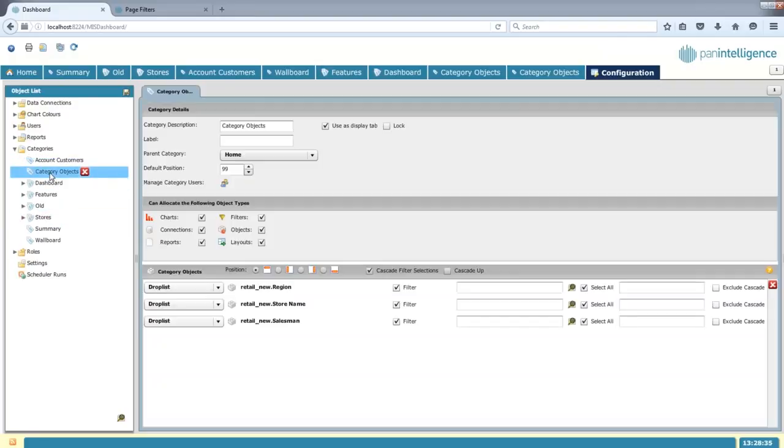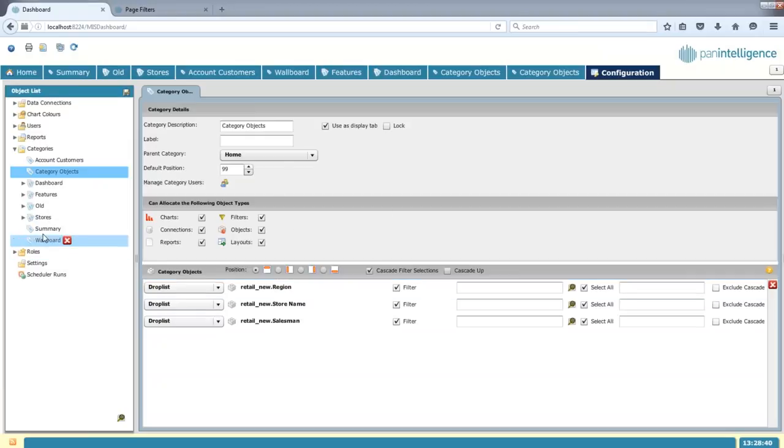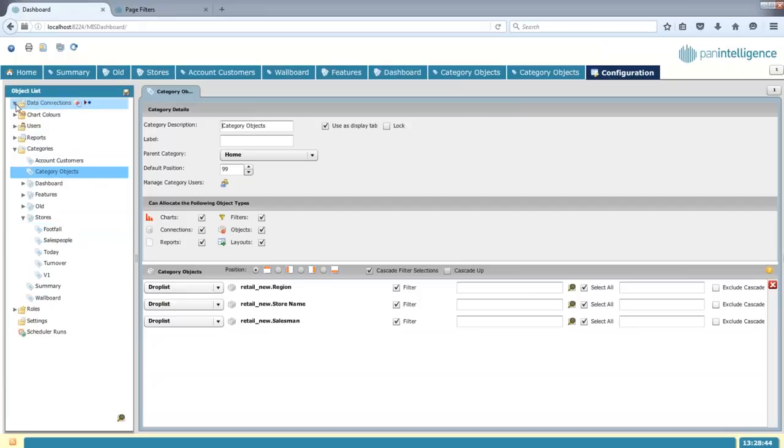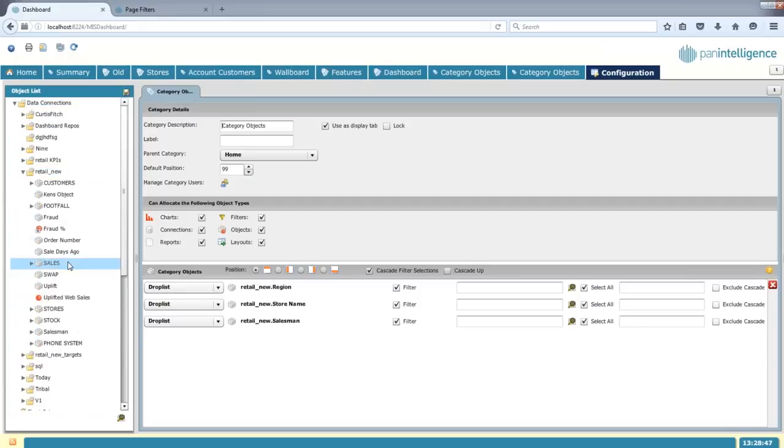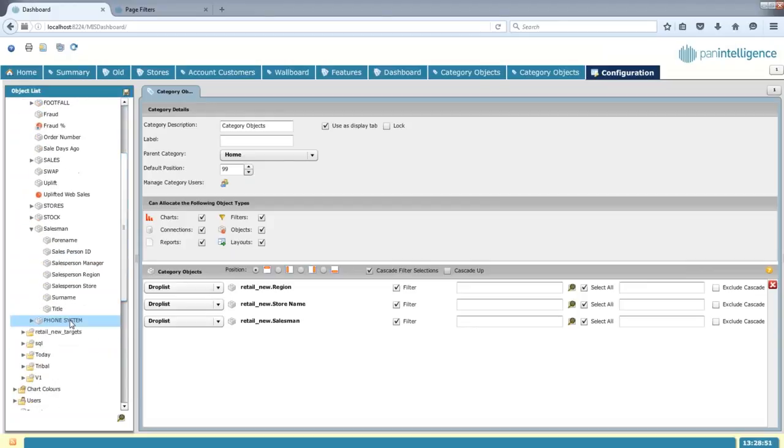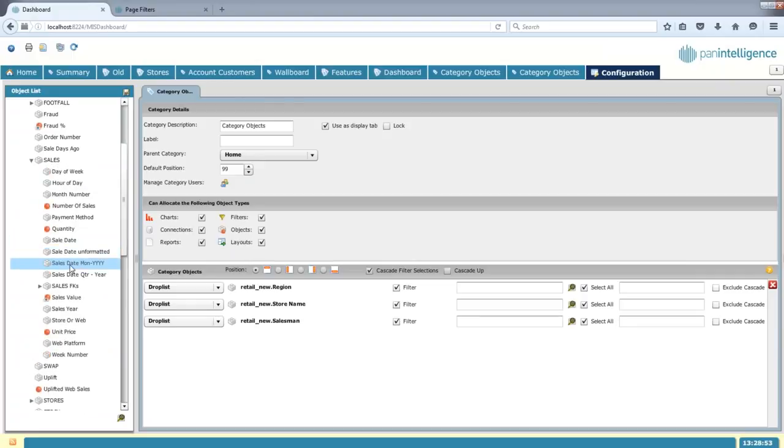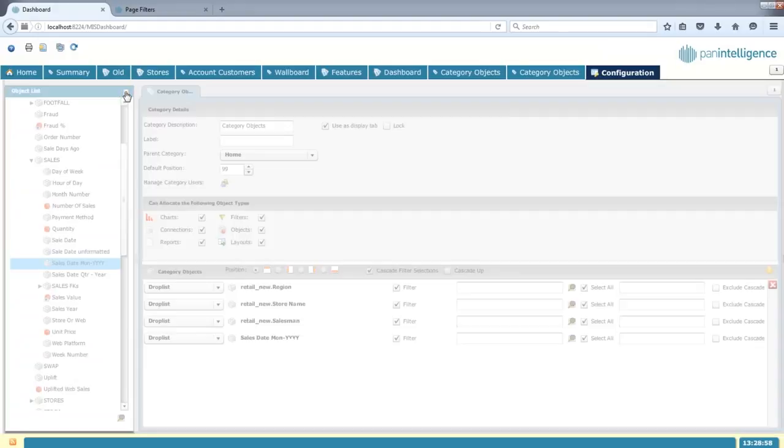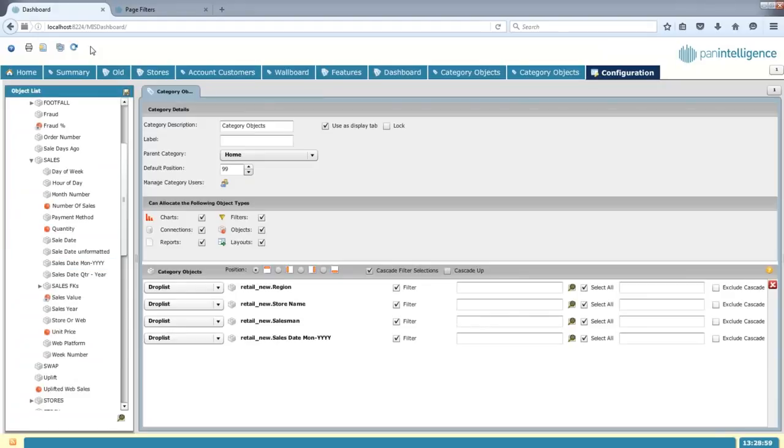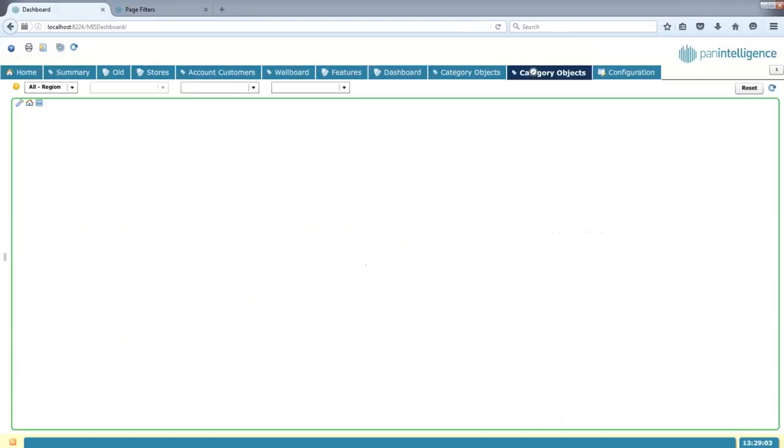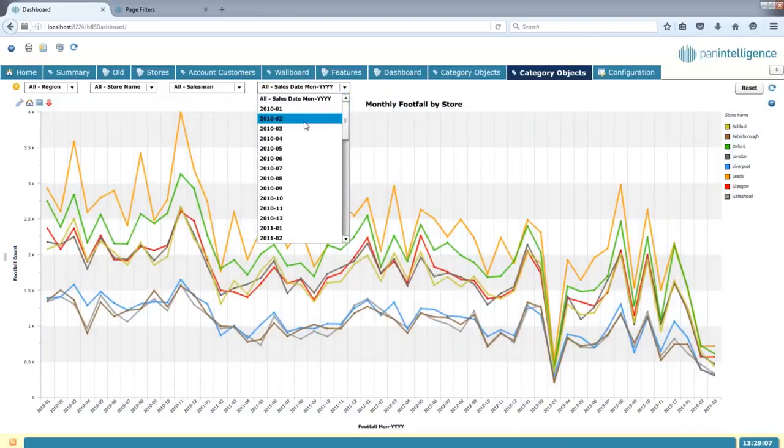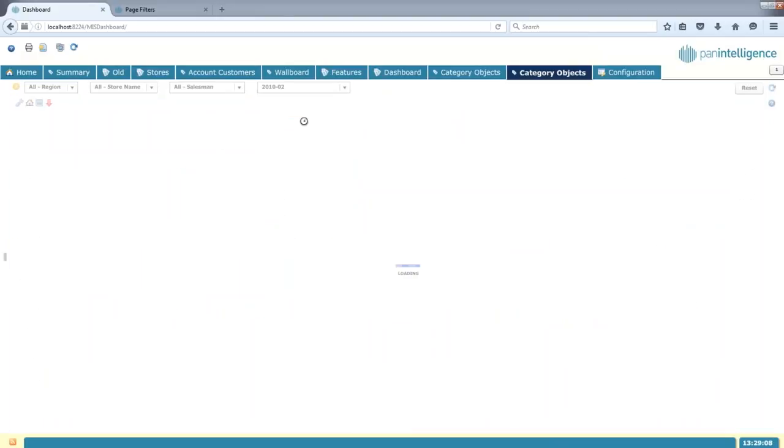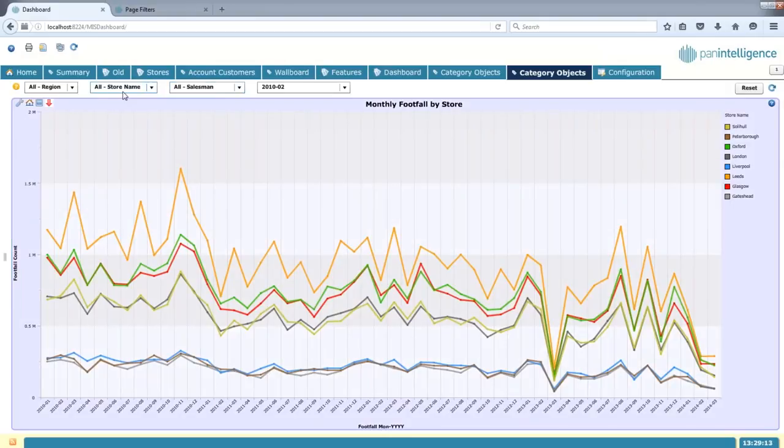If I decide that I want to bring another object into here, so I go back to my data connections and go back into my retail new and let's bring in something like our sales date into here, drag and drop that down onto there, set up, save it, rebuild my tabs, go back to my category objects here and I now have that sales date in there. So I can quickly go and pick the month that I want and find that data within there. So they're nice and quick and easy to add into the dashboard and users find them a very quick and easy way to filter their charts.